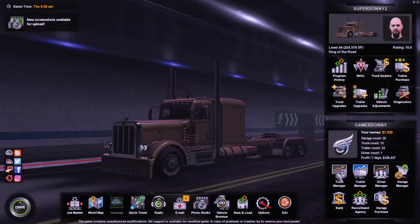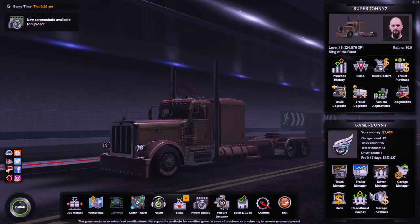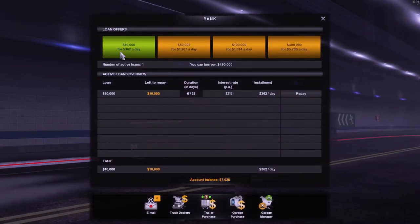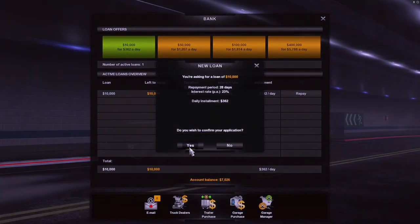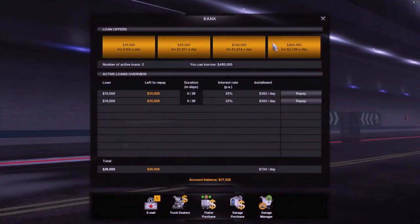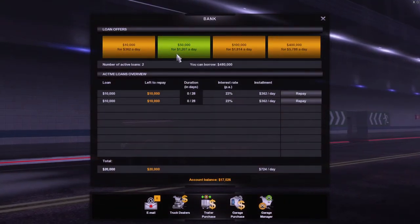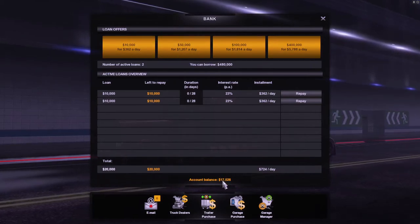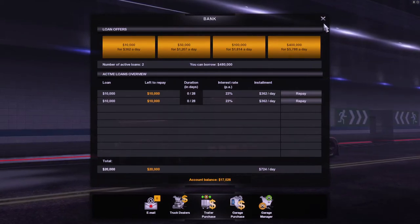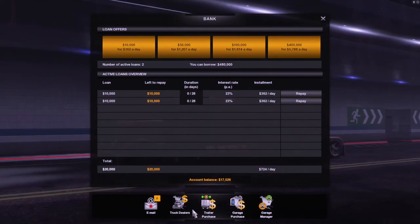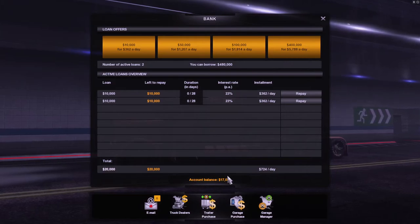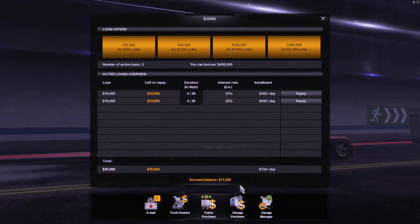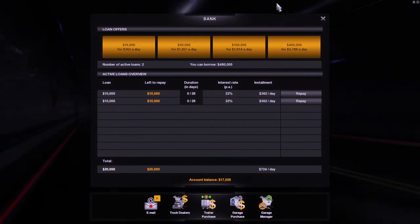We'll go back to American Truck Simulator. Go down to bank, take out a small loan. You can take out any of these that you want. It doesn't really matter. We're just looking to change the value of the money. So now we got $17,026.